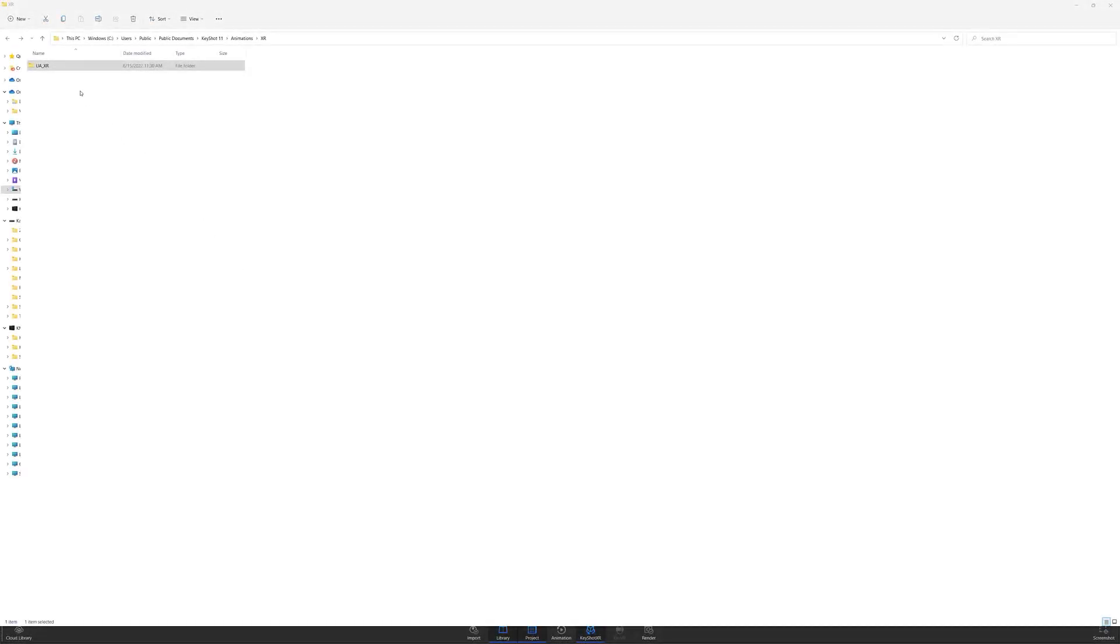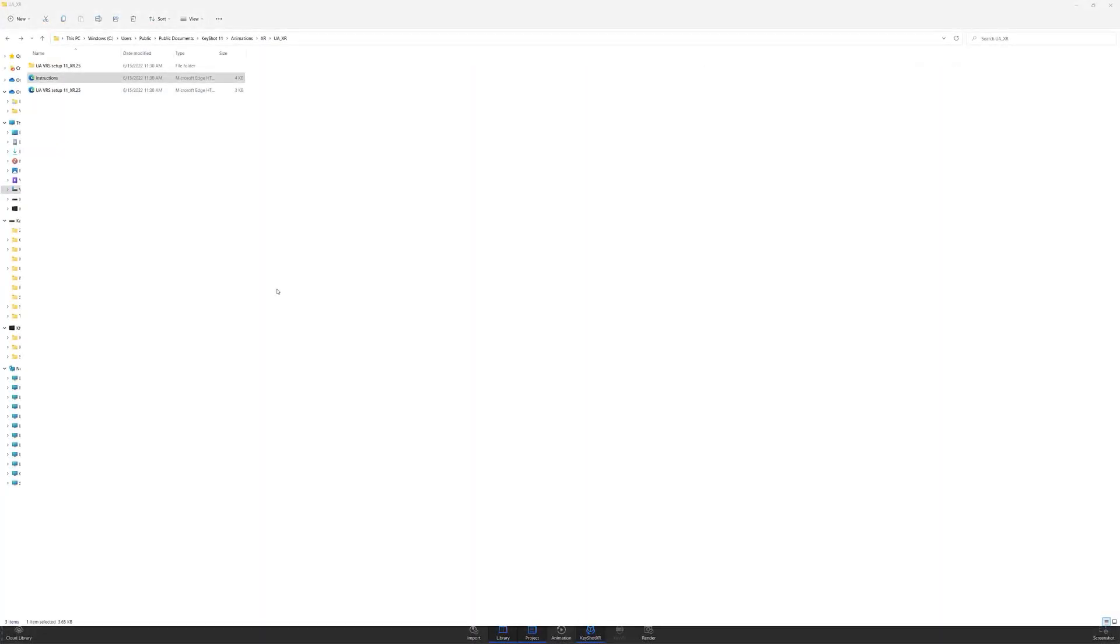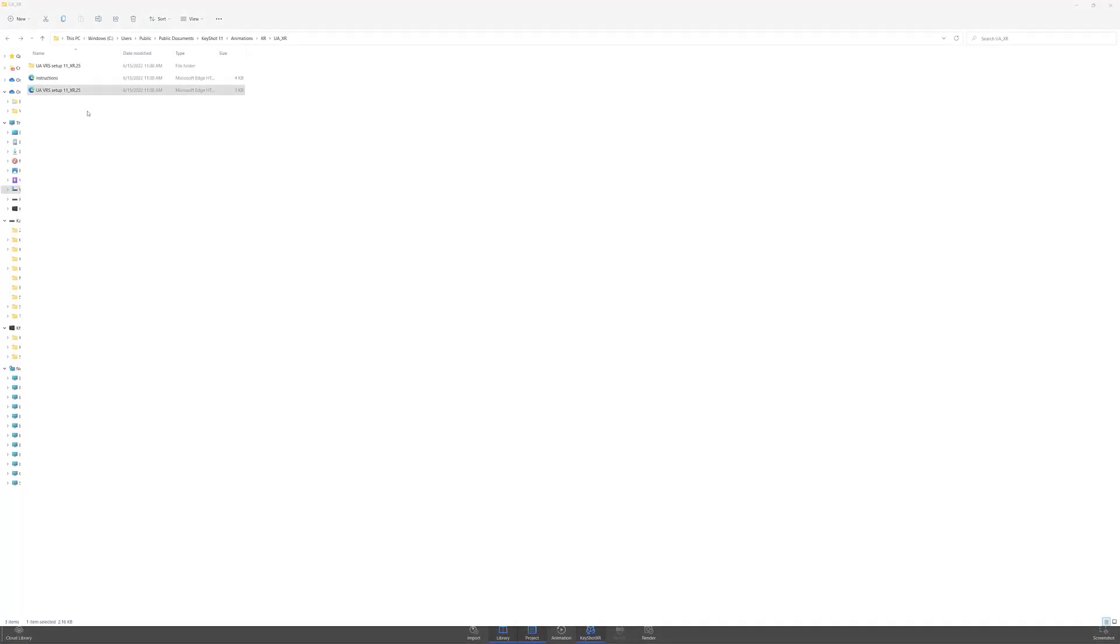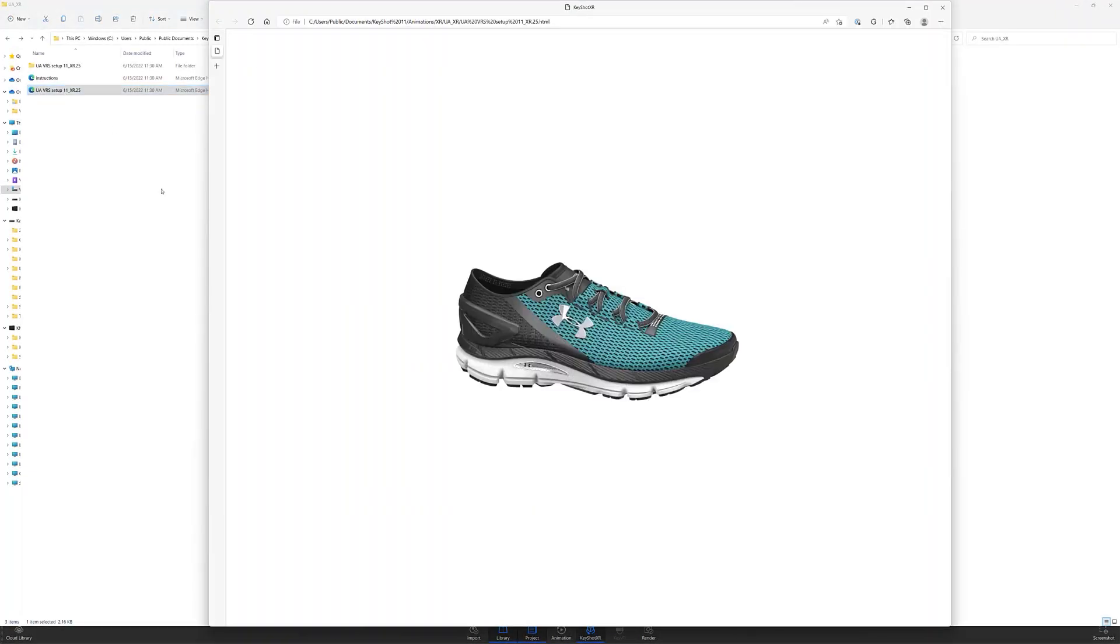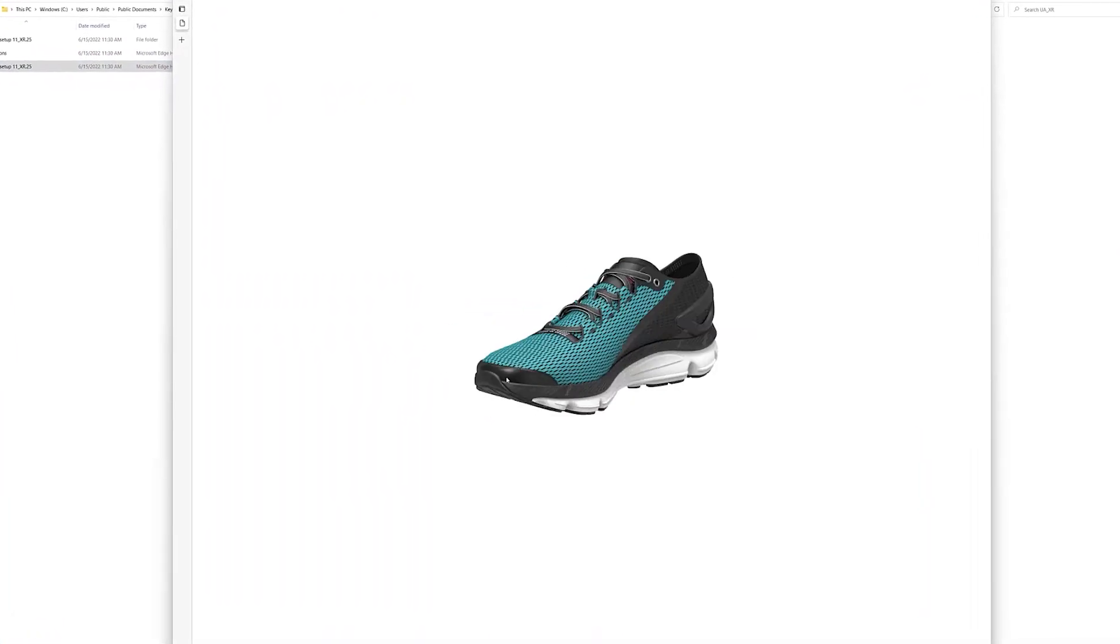Once your Keyshot XR is rendered, you can find it in the Keyshot resources folder under renderings. It includes all the individual rendered frames, an instructions HTML document that will provide code and instructions for uploading to your own web server, and lastly, an HTML doc of your Keyshot XR.